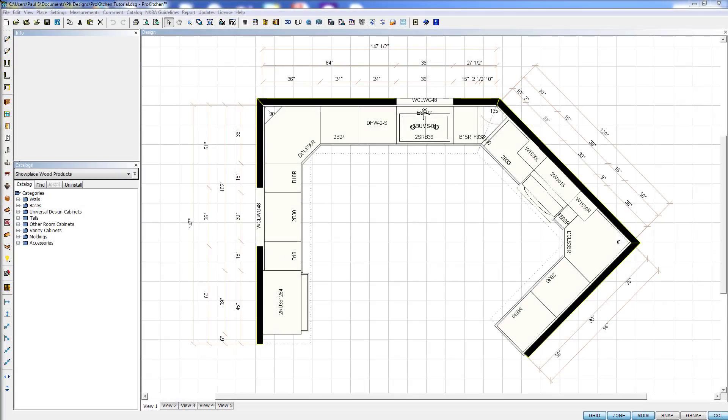Welcome to ProKitchen video tutorials. In this tutorial we're going to take a look at how to use elevations.